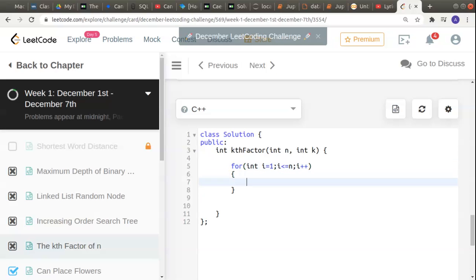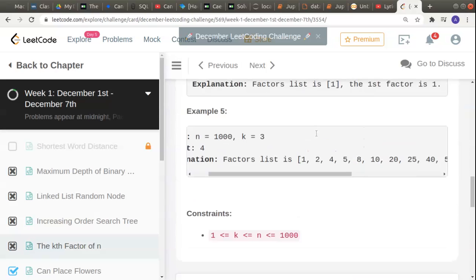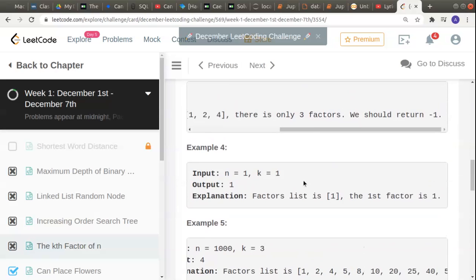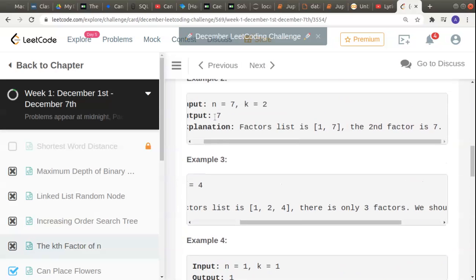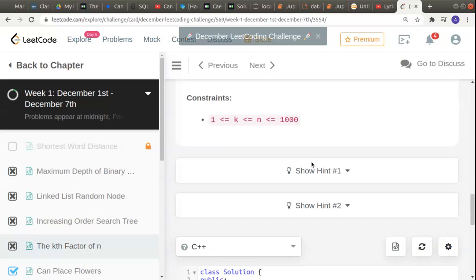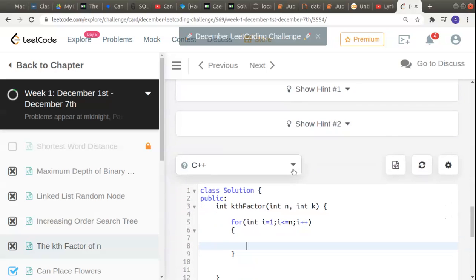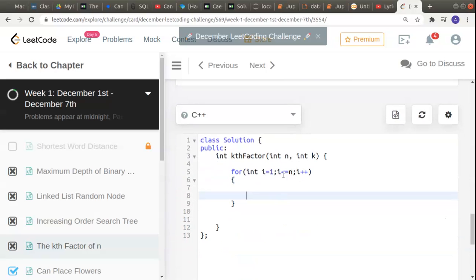The number itself is a factor of it, like we saw in the example of 7 where the second factor was 7. So we have to iterate till the end of the number, i less than or equal to n.